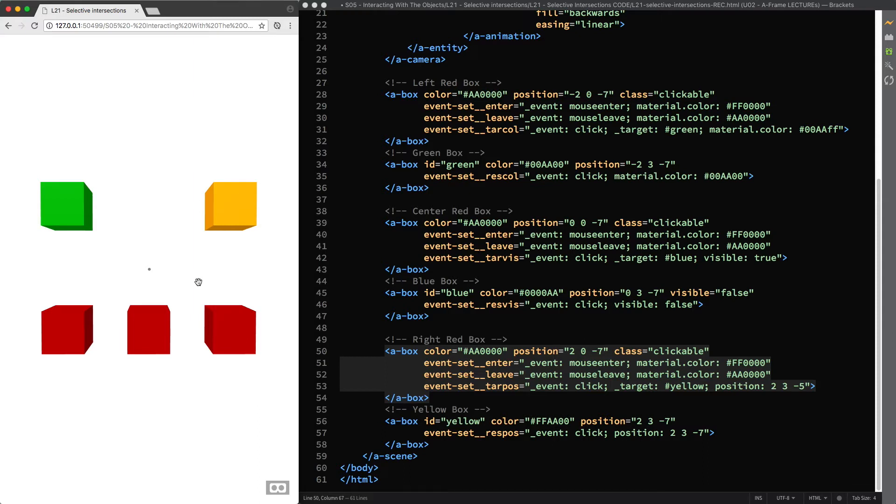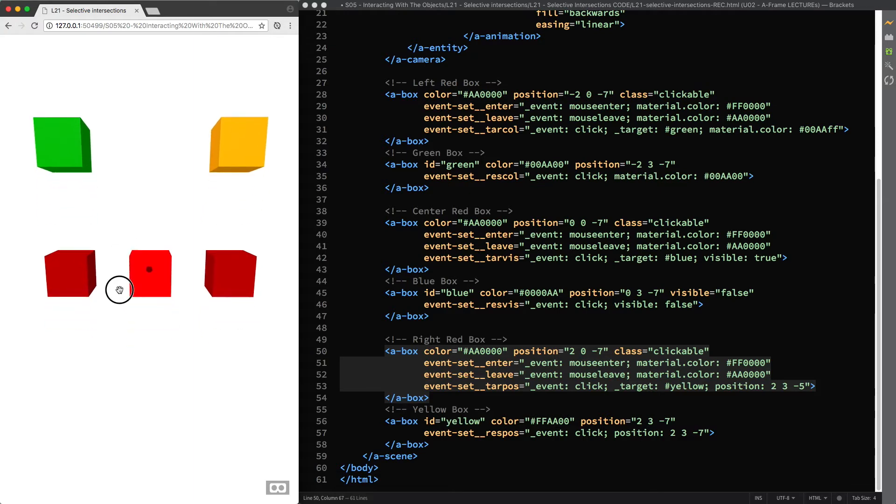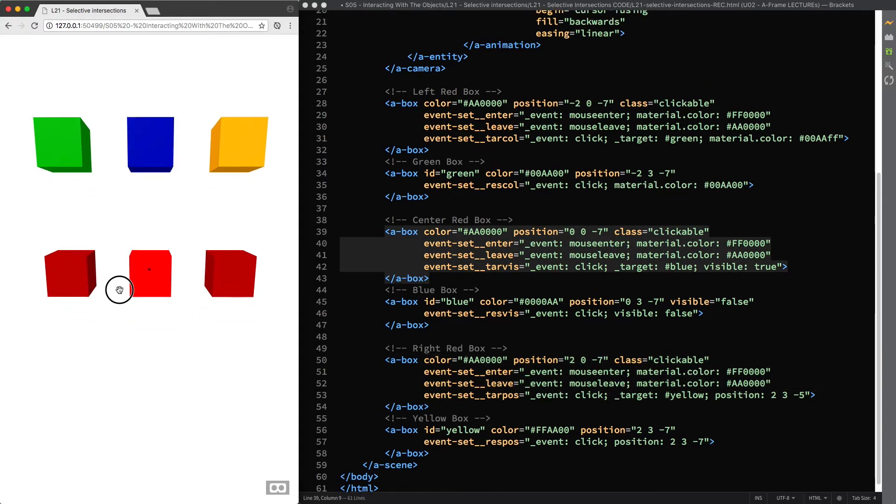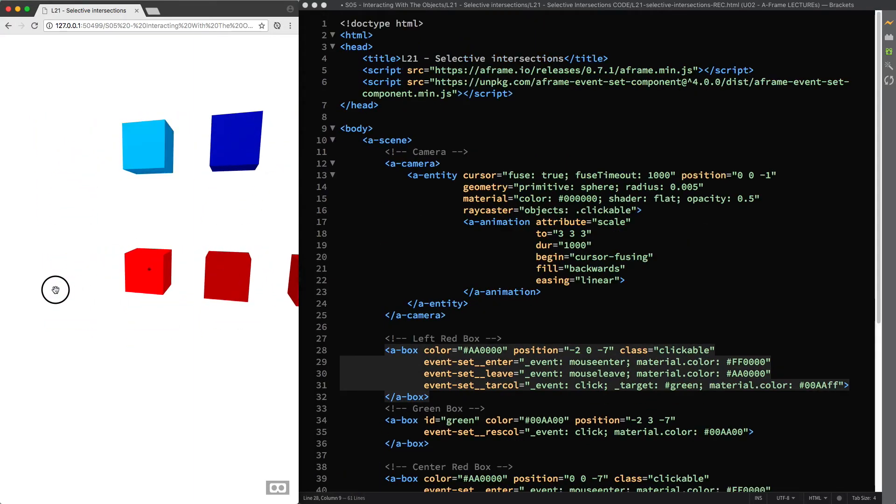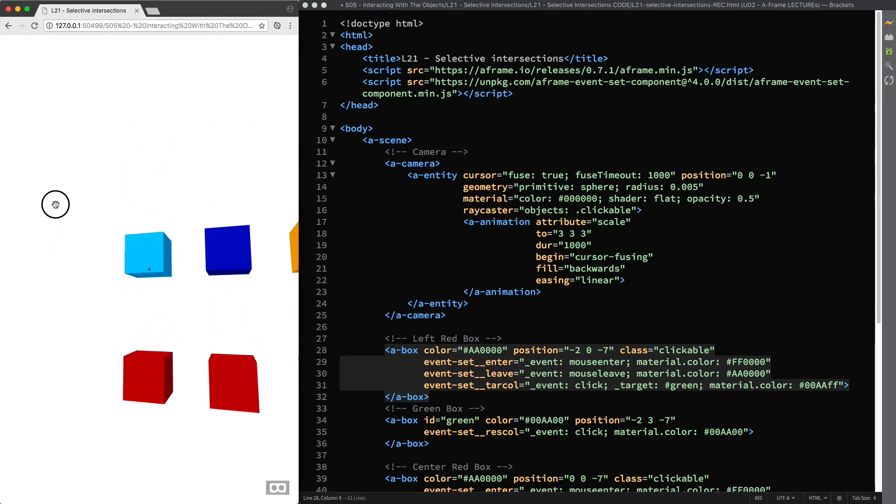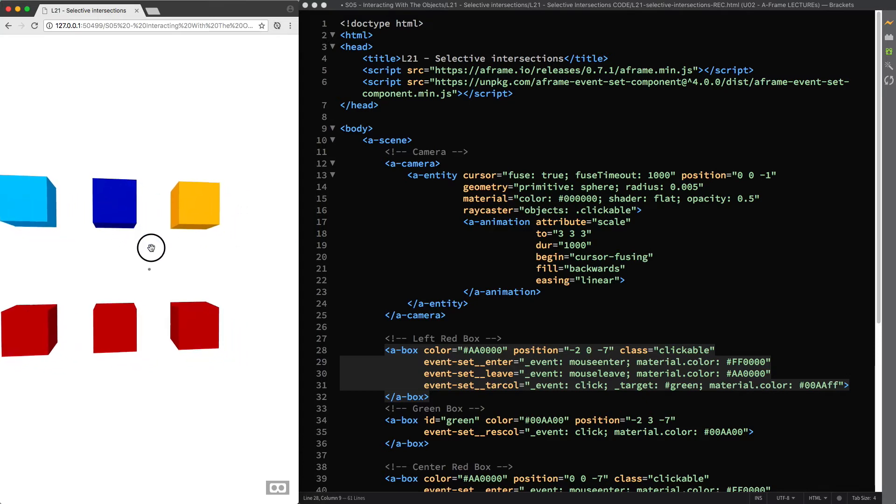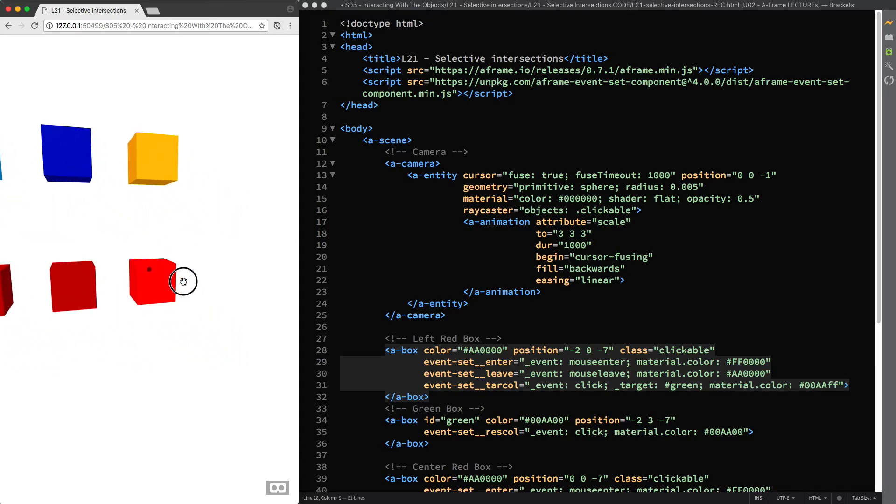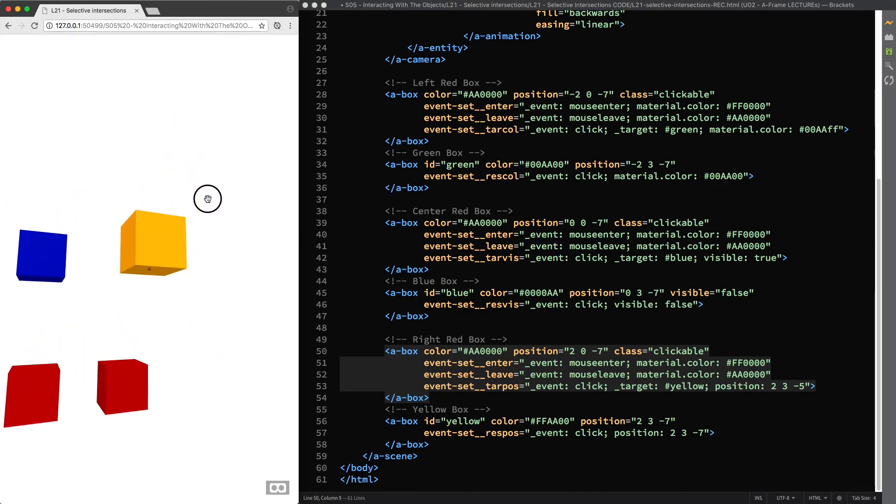So here in our scene of course we can still interact with the red boxes and fire all the synthetic click events. But we still haven't finished with them because now we need to invert the selective intersections for the objects in our scene, making the below boxes not clickable and the above boxes clickable.